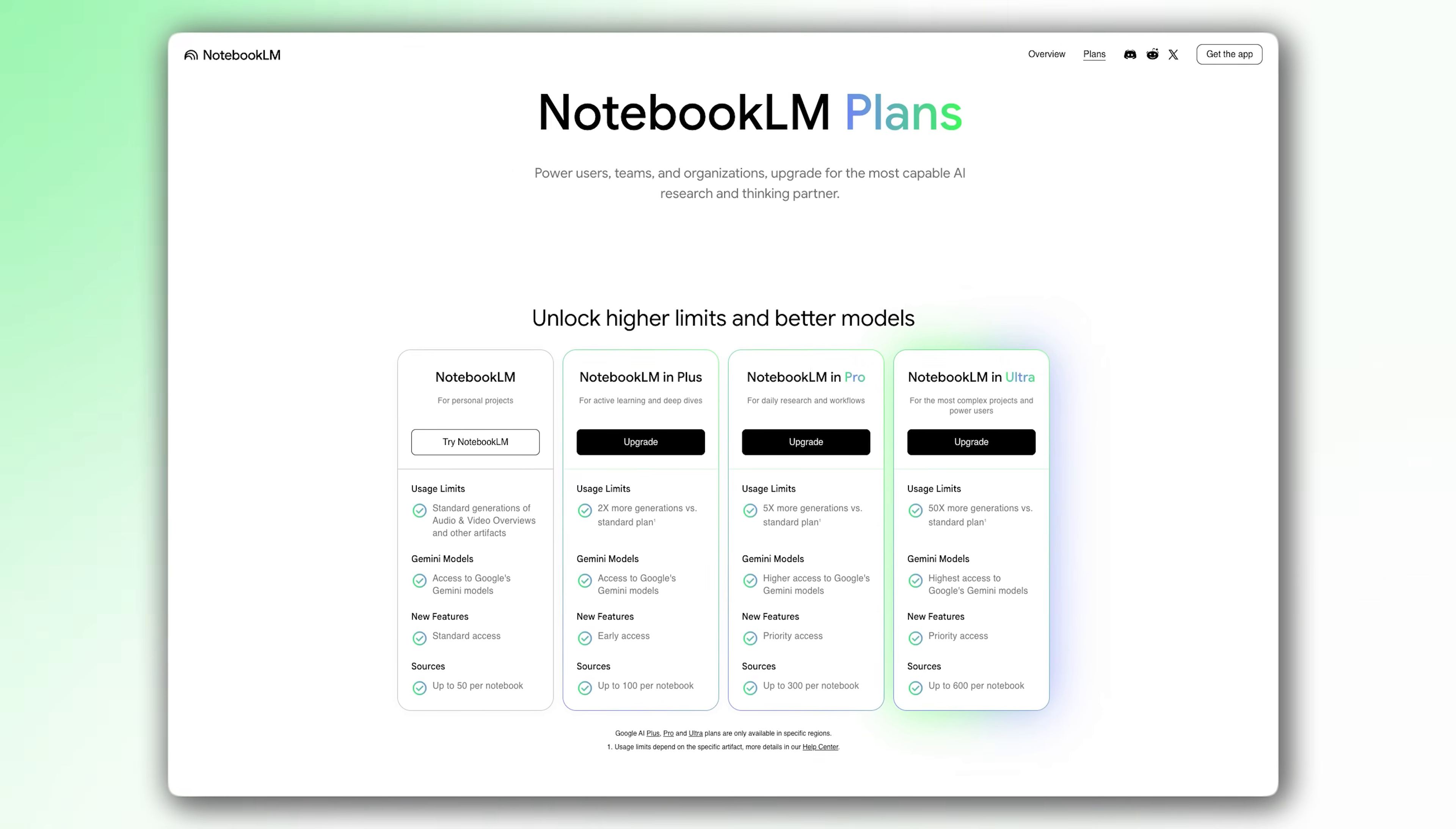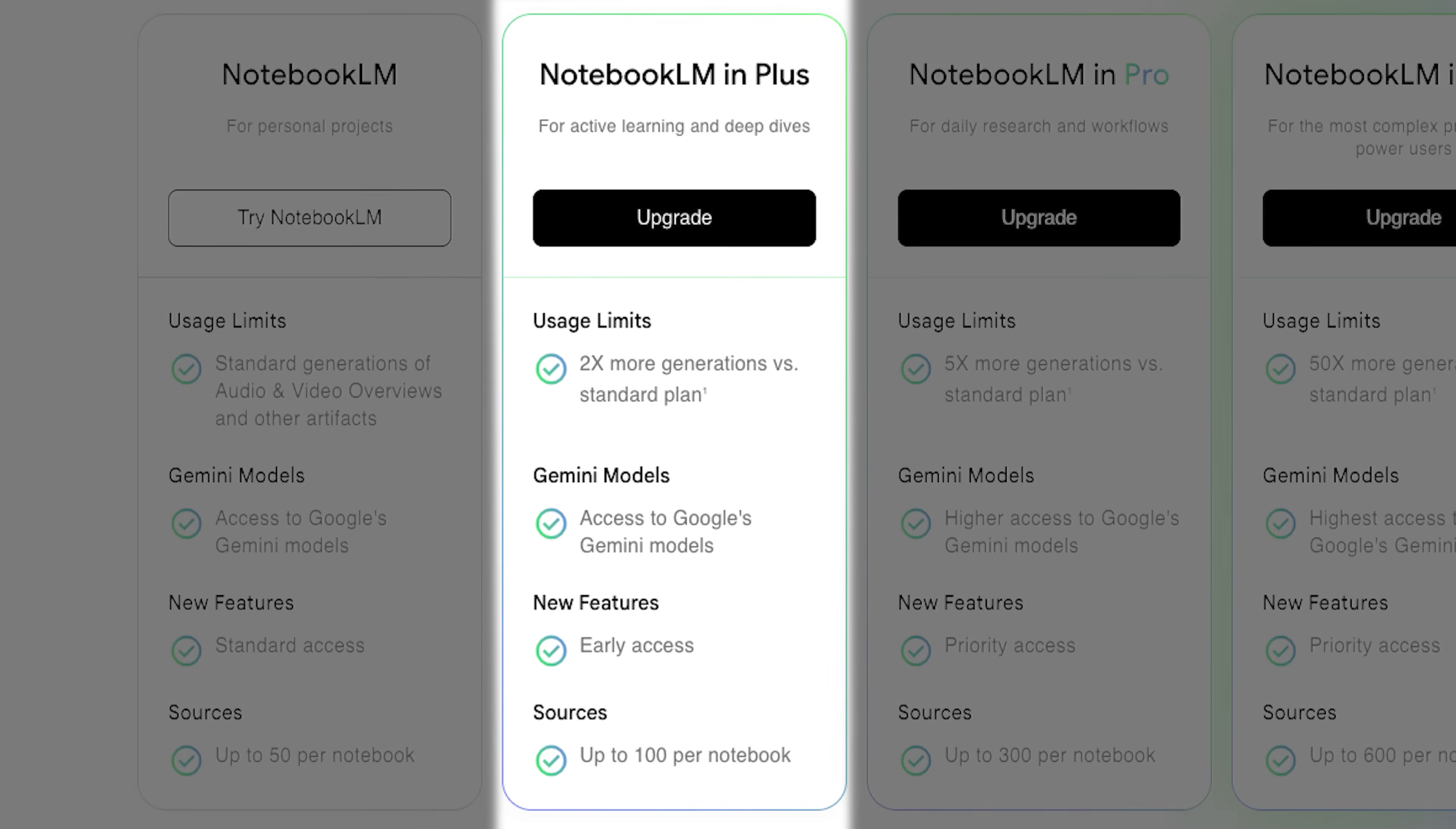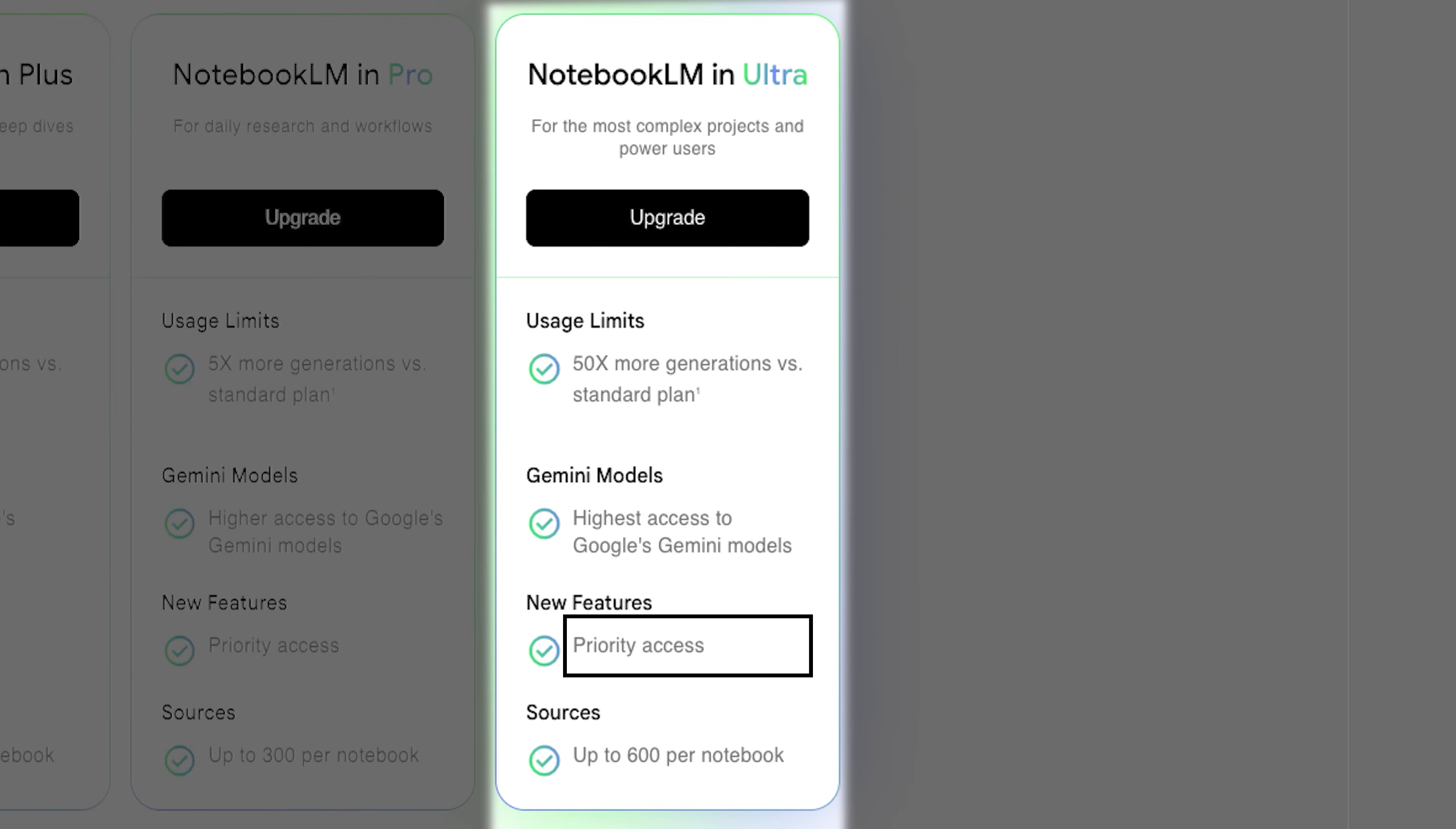Quick heads up on the different plans Notebook LM offers. Free, and this is what most of you will use, gives you 100 notebooks, 50 sources per notebook, 50 chats a day, three audio overviews, three video overviews, 10 flashcards, quizzes and reports. Plus for active learning and deep dives, you get two times more generations, early access to new features and up to 100 sources per notebook. Pro for active learning and deep dives, you get five times more generations, early access to new features and up to 300 sources per notebook. Ultra for power users and complex projects, 50 times more generations, highest access to Gemini models, priority access to features and up to 600 sources per notebook. But here's what matters, all the features I showed you today are available on the free plan.